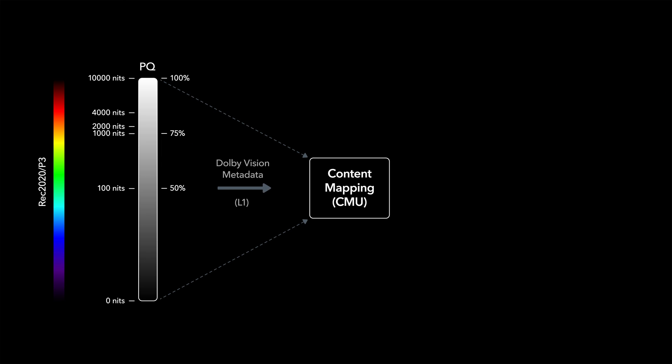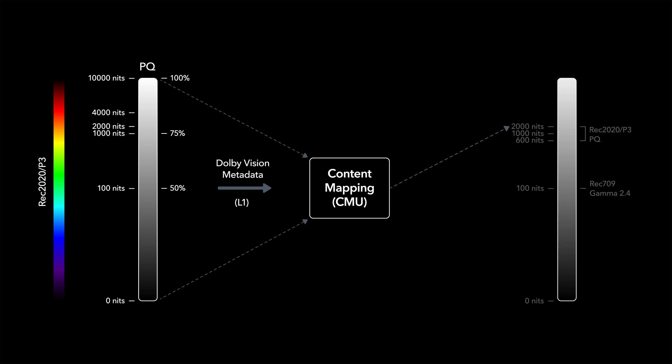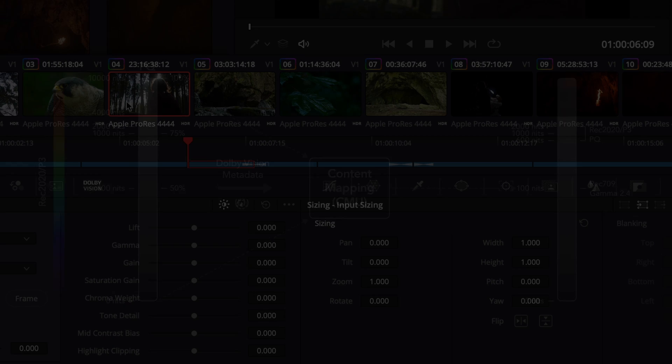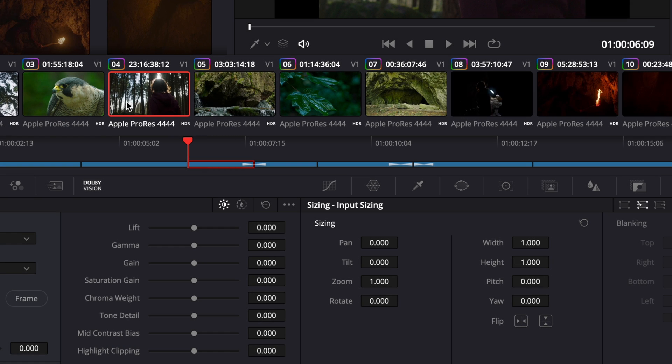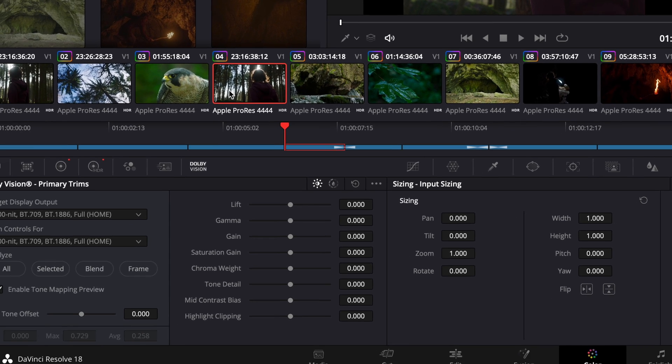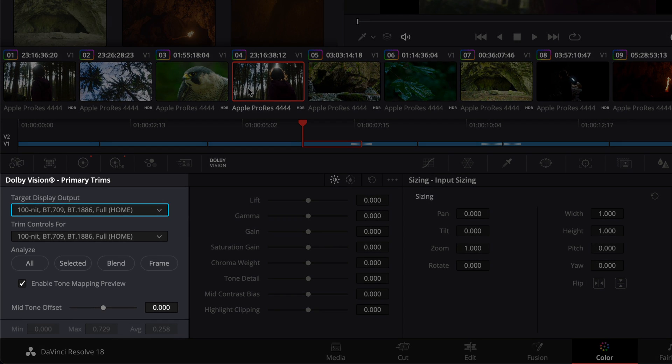Once the analysis is done, Resolve now sends the HDR image, along with the calculated Dolby Vision metadata to the content mapping unit, the CMU, which in turn will map the PQ-based HDR grade to the specified target. The required target can be selected from a list of predefined target display outputs. We strongly recommend checking the mapping on the SDR100NITREC709 target display output, as this is the furthest from the original HDR grade. The SDR100NIT target display output is selected by Resolve as the default.